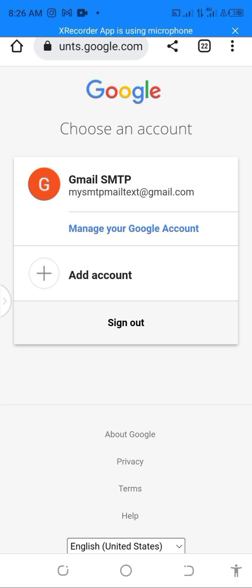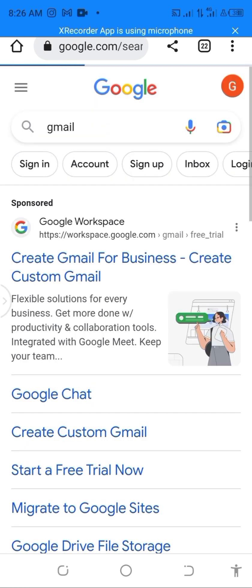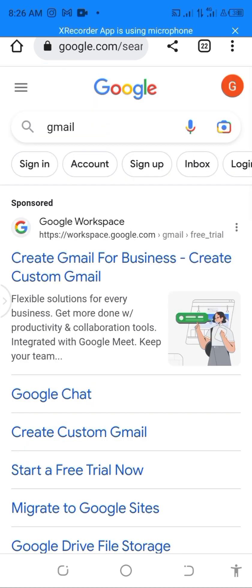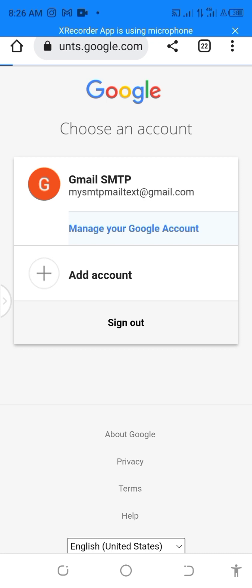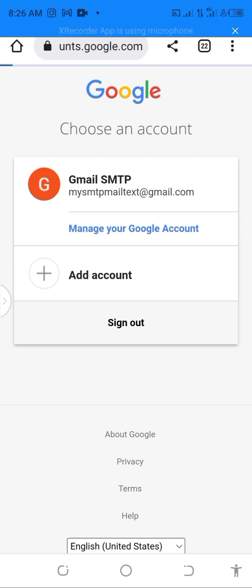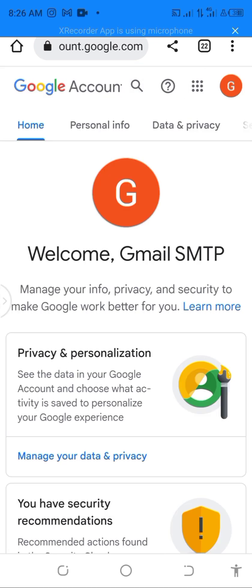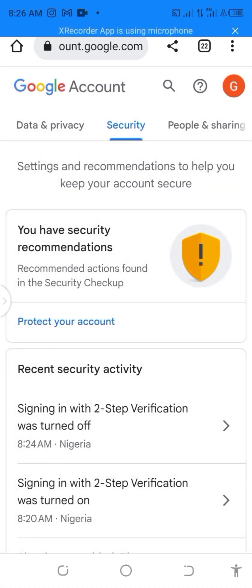The first thing you want to do is log into your Gmail account. Once you log in, click on the Gmail icon at the top right, then go to Manage Your Google Account.